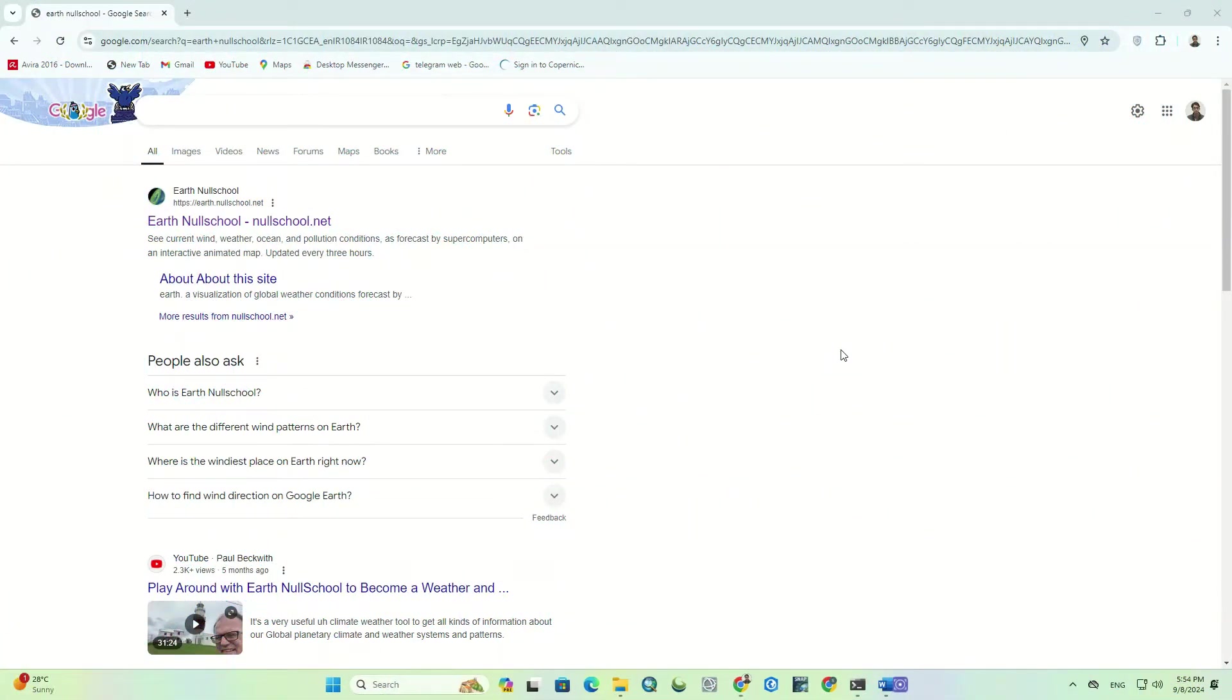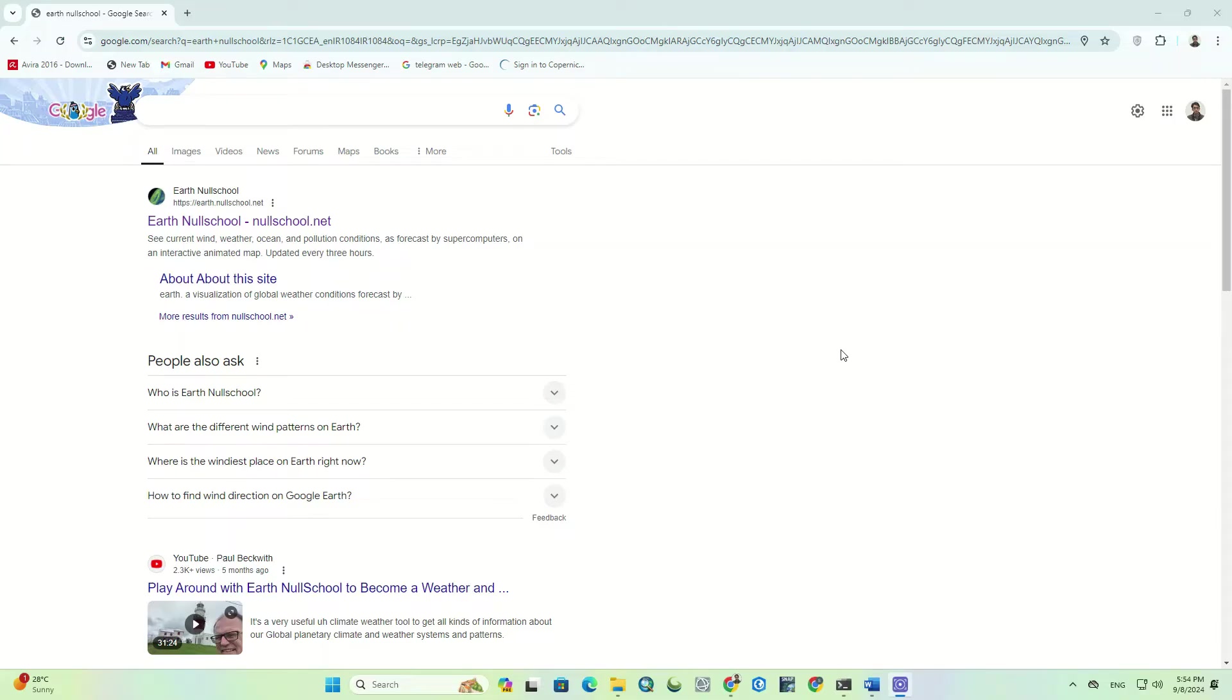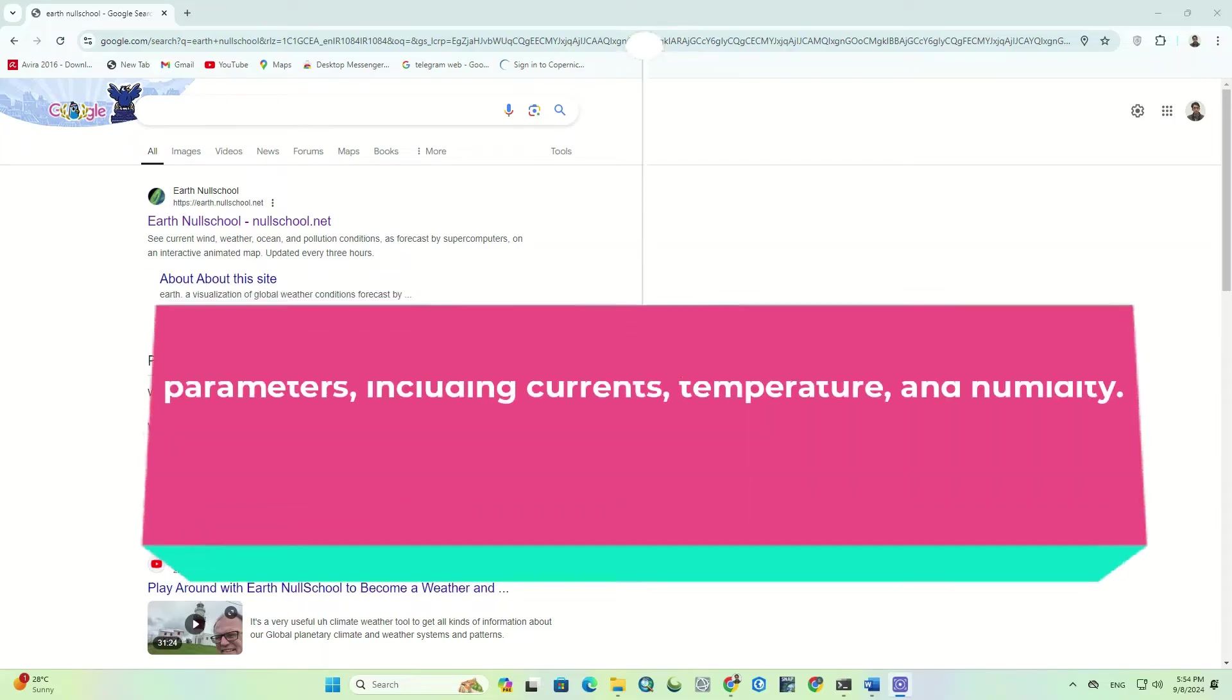Hello everyone, welcome to our channel. In this video, we're going to introduce one of the most effective tools for monitoring weather and climate, the Earth Nullschool website.